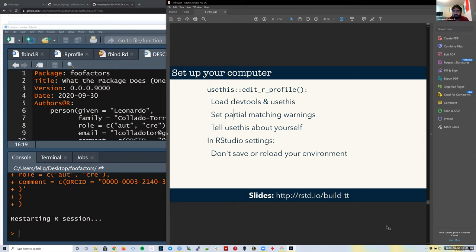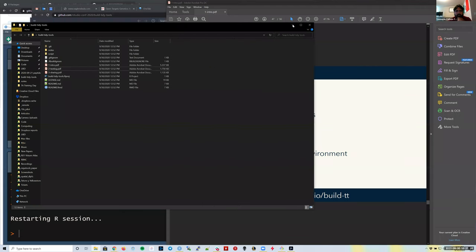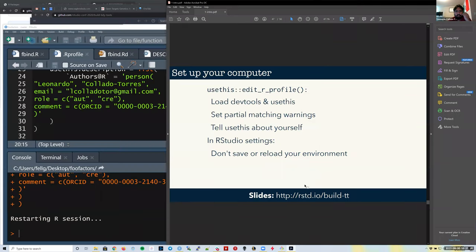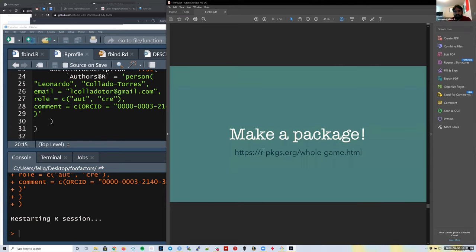Let me pause the recording here and let you set up your computers. So now everyone should have their computer set up to load devtools, usethis, and testthat, use partial matching warnings, tell usethis about themselves for auto-filling package descriptions, and have the correct RStudio settings. Let's now make a package.